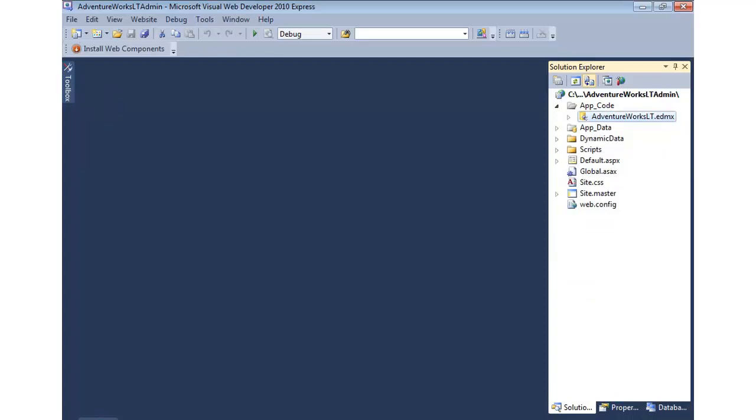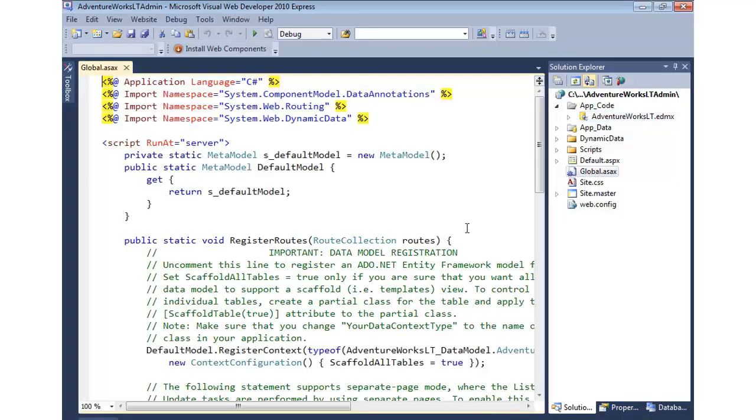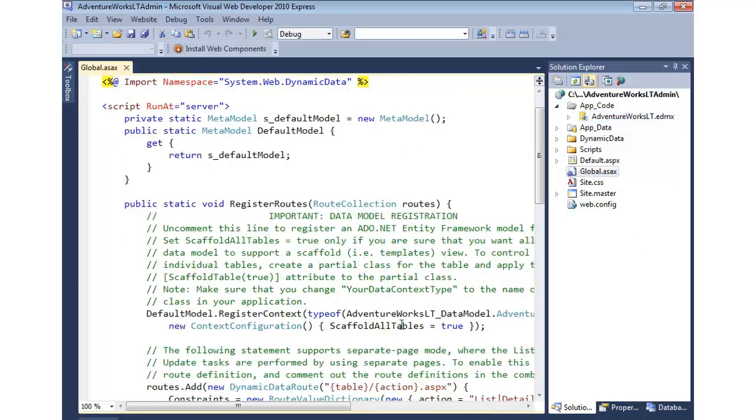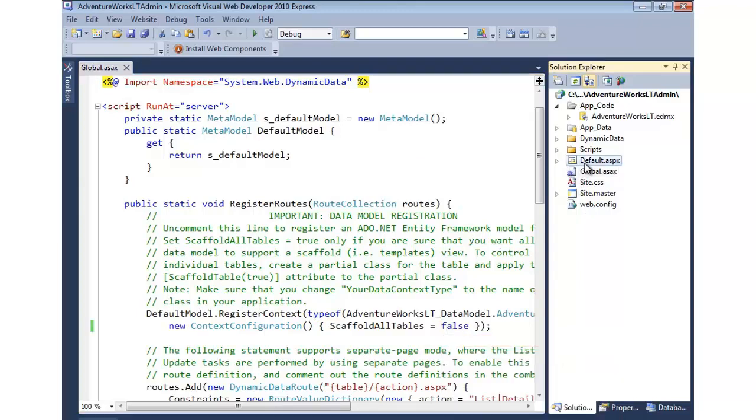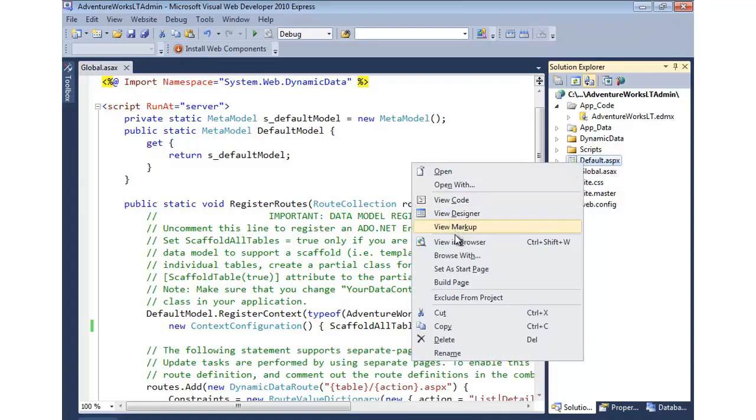Before we move on and talk about how we can do some customizations, let's review scaffolding a little bit. I'm going to go back to global ASAX. You'll recall that we added true for scaffold all tables. I'm going to set that to false and let's rerun the application and see what happens.